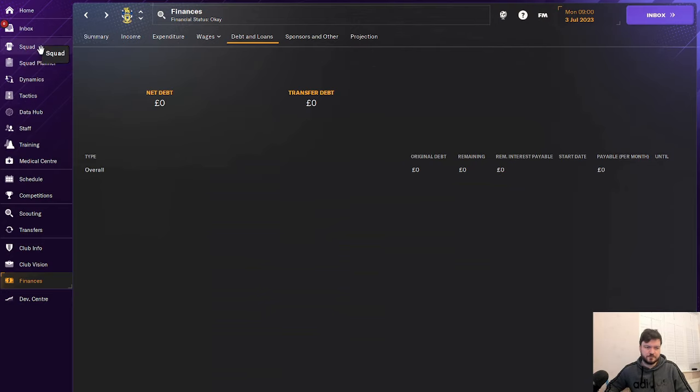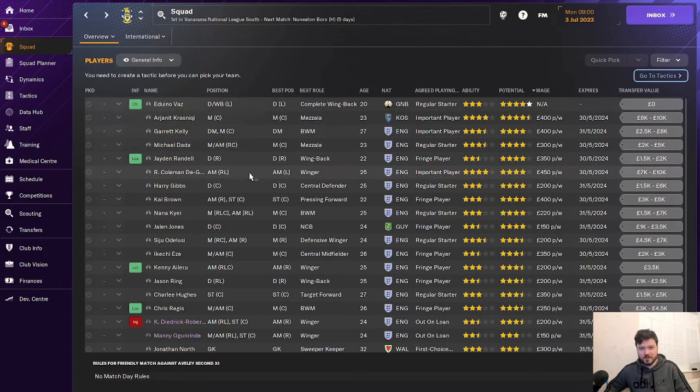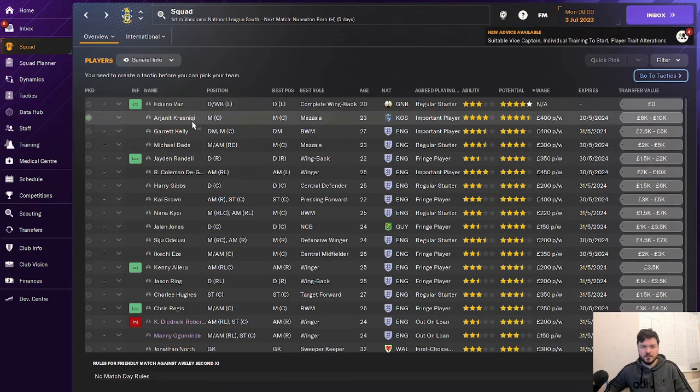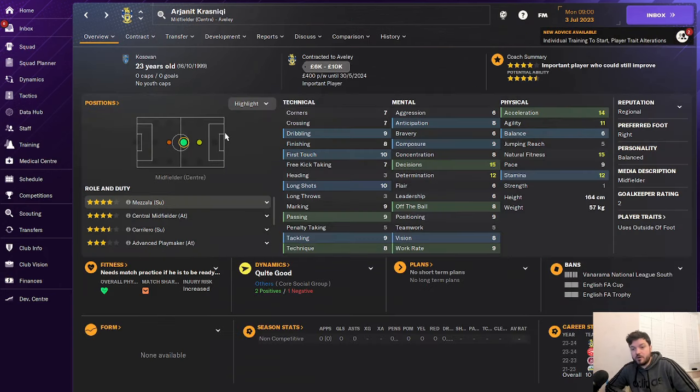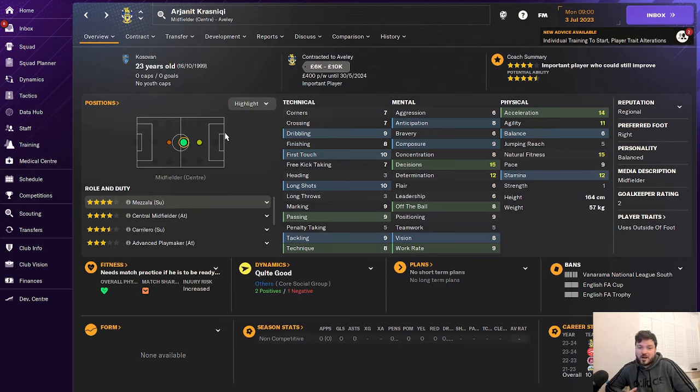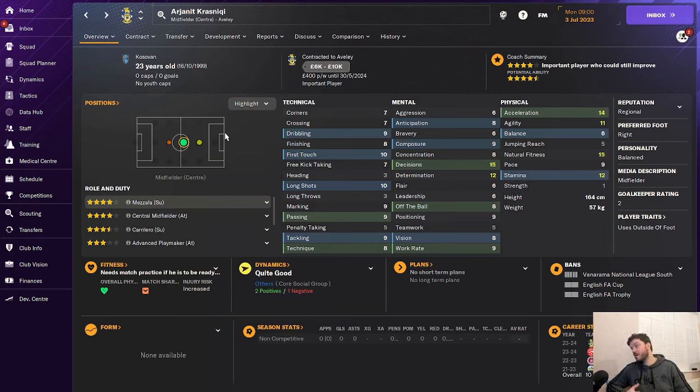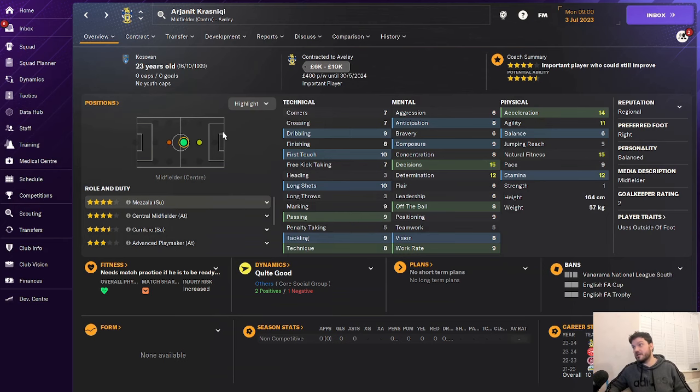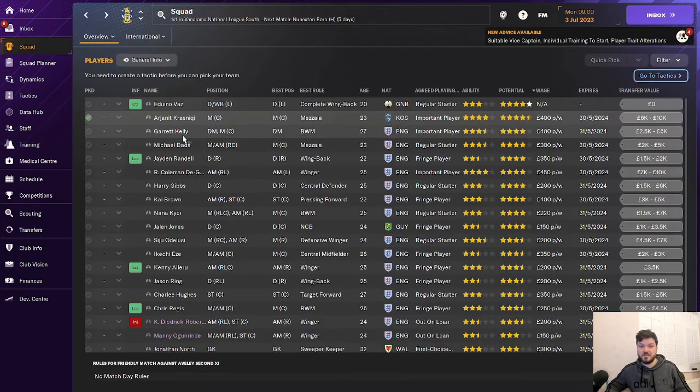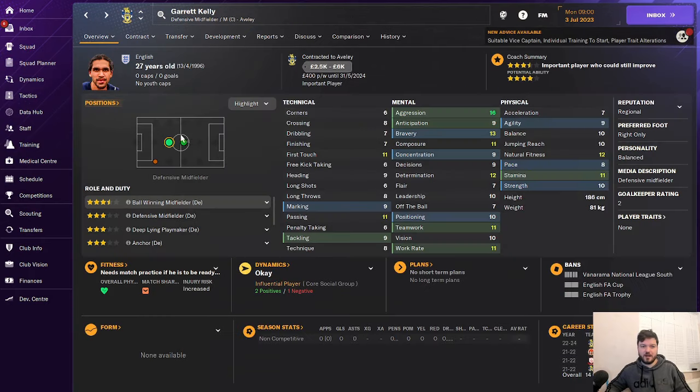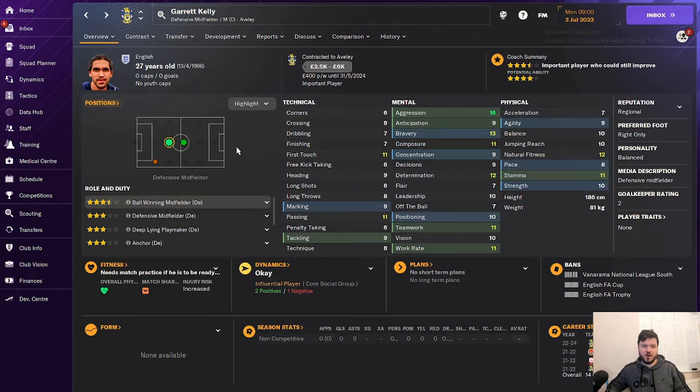In terms of the squad, they've got a good squad. Arjanak Krasniki is a very good player. Played for Chelmsford, Dover. Been around the lower leagues. He's a Kosovan player. He'll be very good. He's very good at this level. Will score you goals. He's a decent baller. Got Gareth Kelly as well. He's a good player for this level. Works hard. He's got good aggression. He'll put his foot in. He'll be a player that gives a lot of yellow cards.